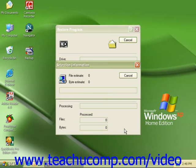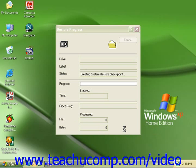Depending on how much information you have on your backup, this may take several minutes to several hours to complete.